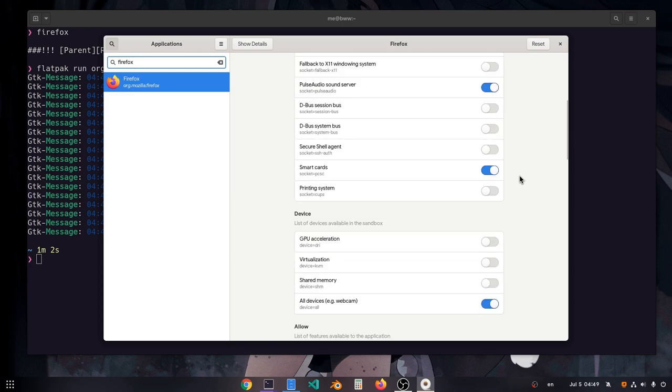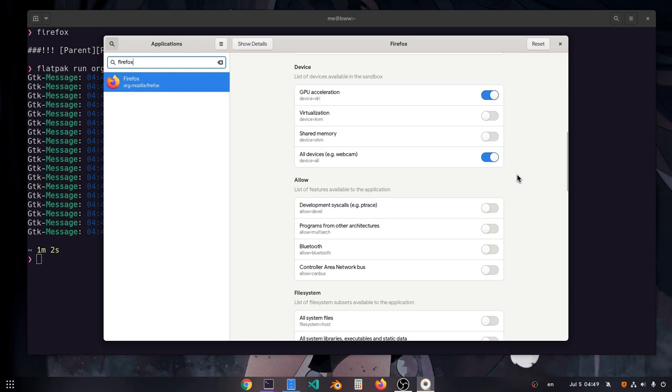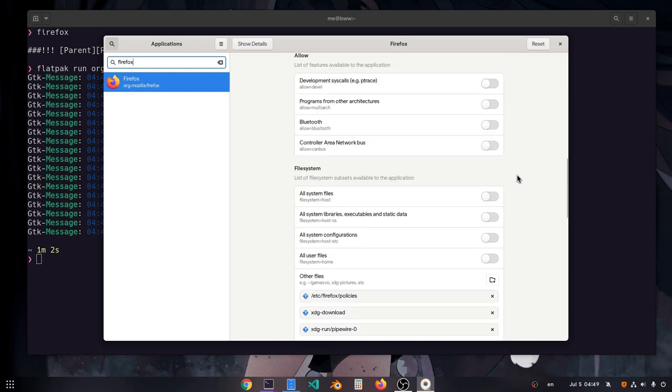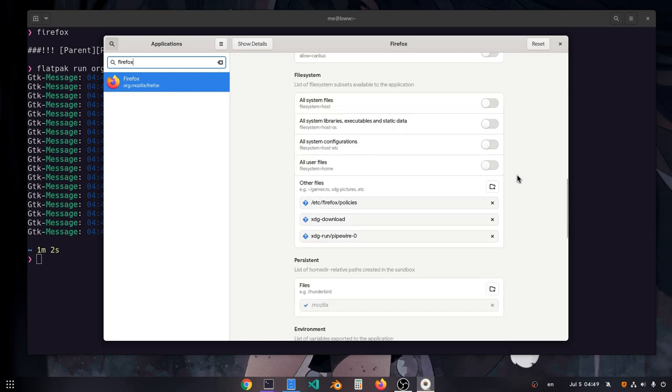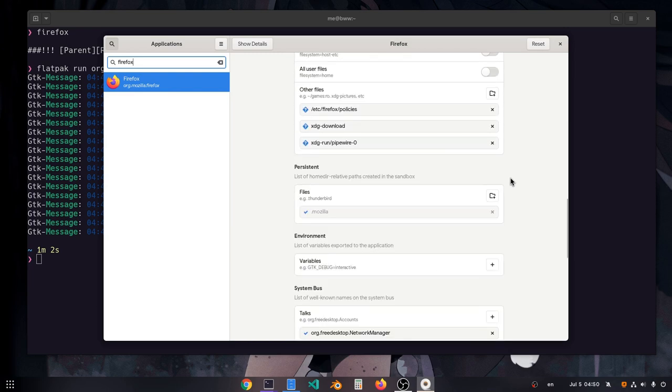Then we probably need our GPU, although that didn't do anything. And finally, we want to pass an environment variable on runtime and force Firefox to use Wayland backend.